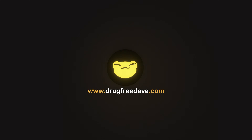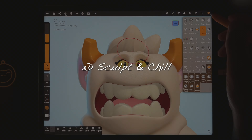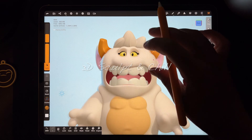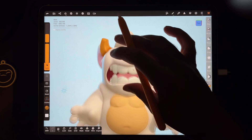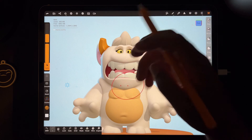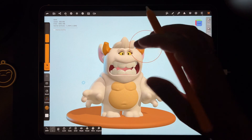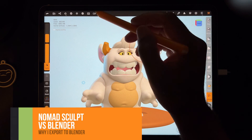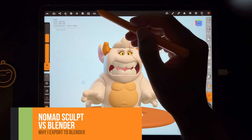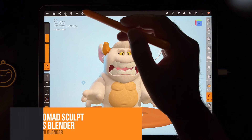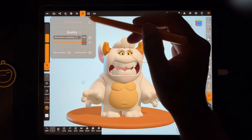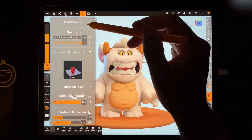All right, what's up guys! I just wanted to show you the difference between Nomad Sculpt renders and Blender, and why I send my Nomad Sculpts to Blender. So if I put on post process, it looks pretty good.